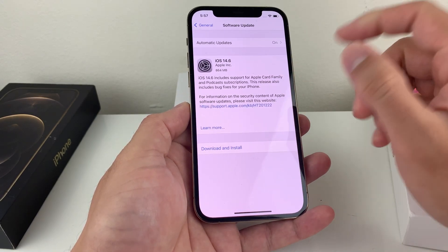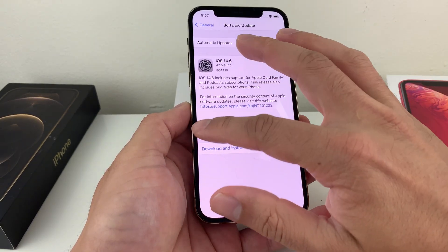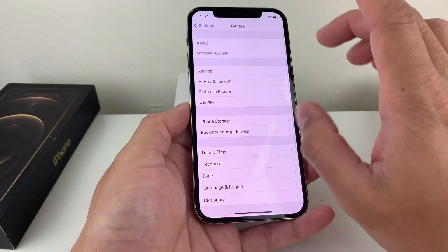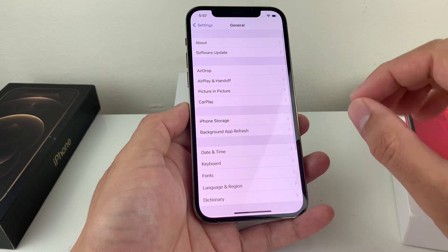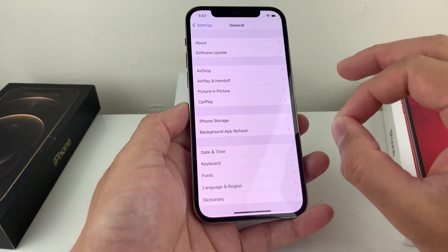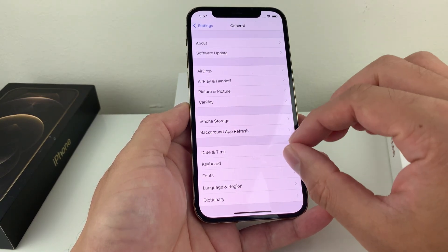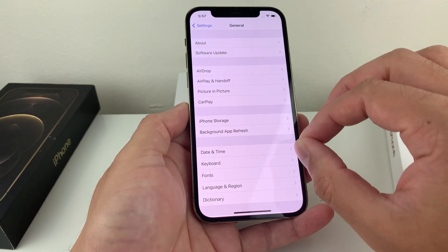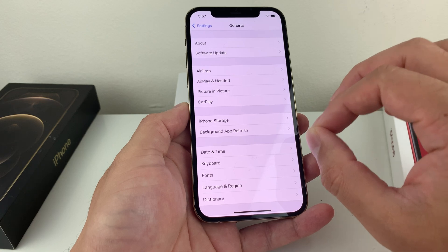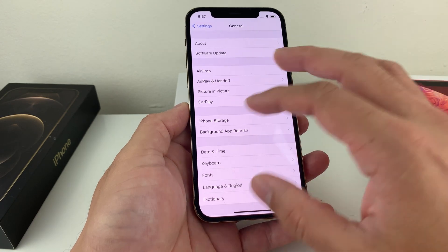As you can see, there's a 14.6 out already. So those are the two things: you need an iPhone 12 Pro or the 12 Pro Max, and at least iOS 14.3 or later.